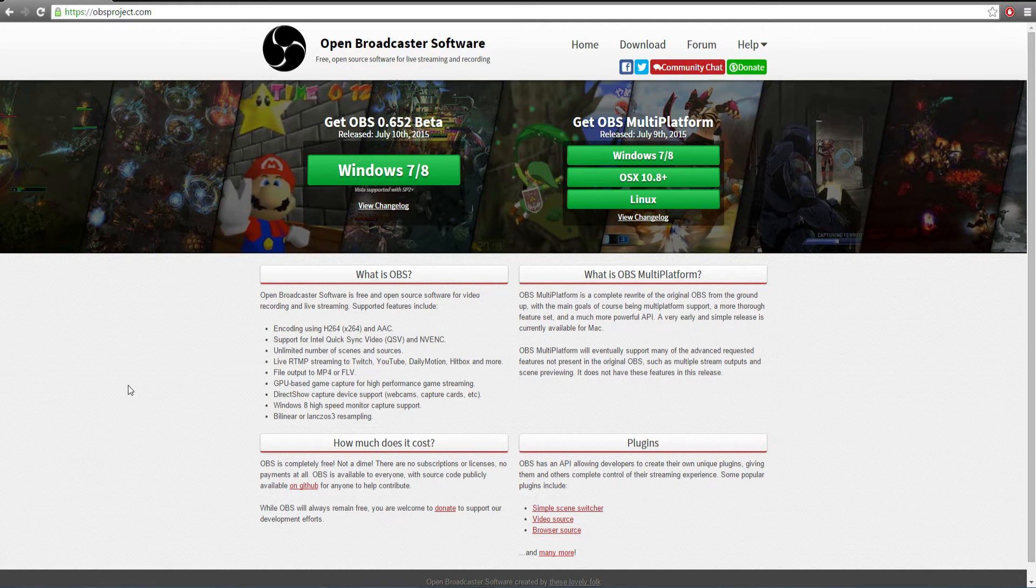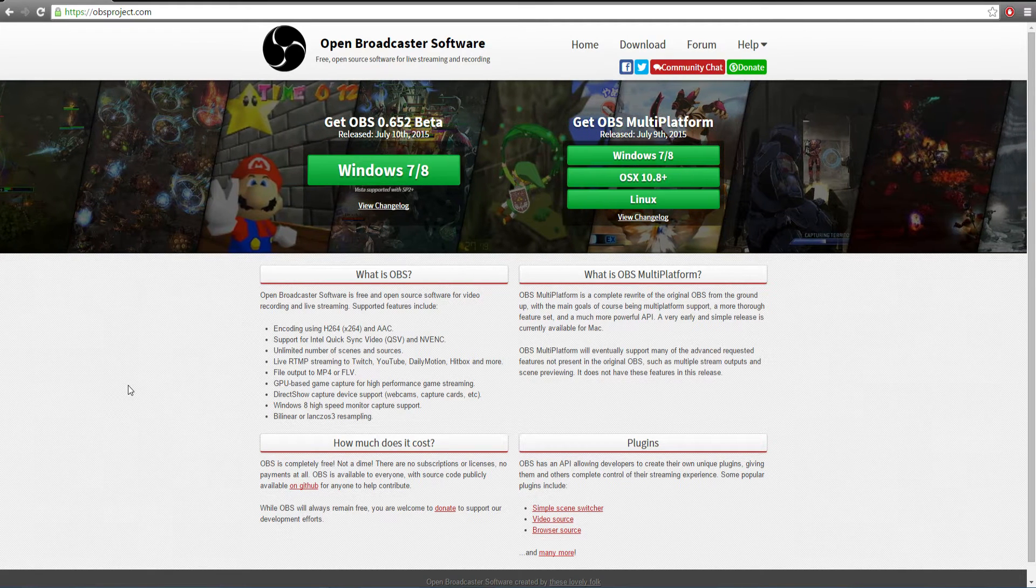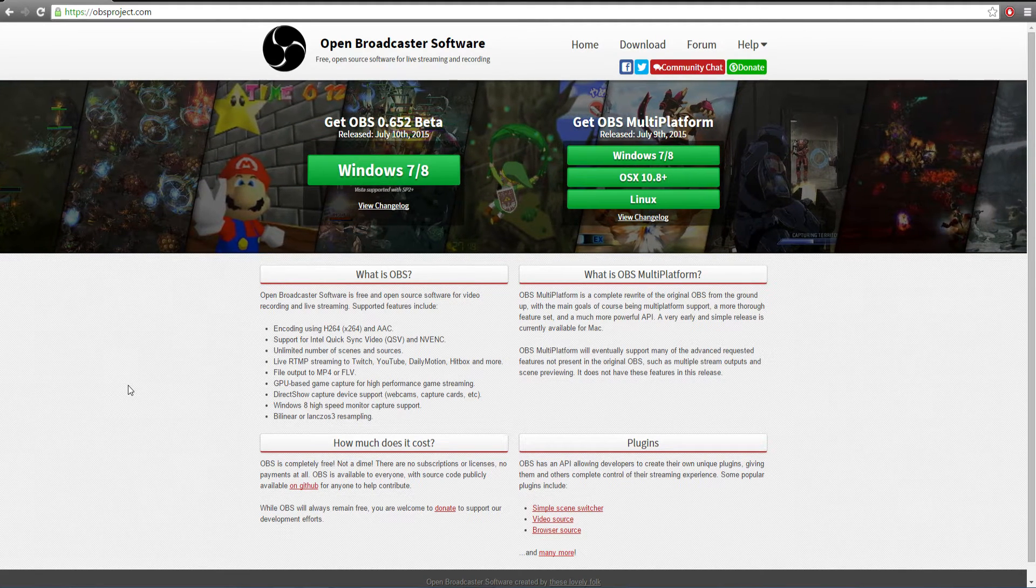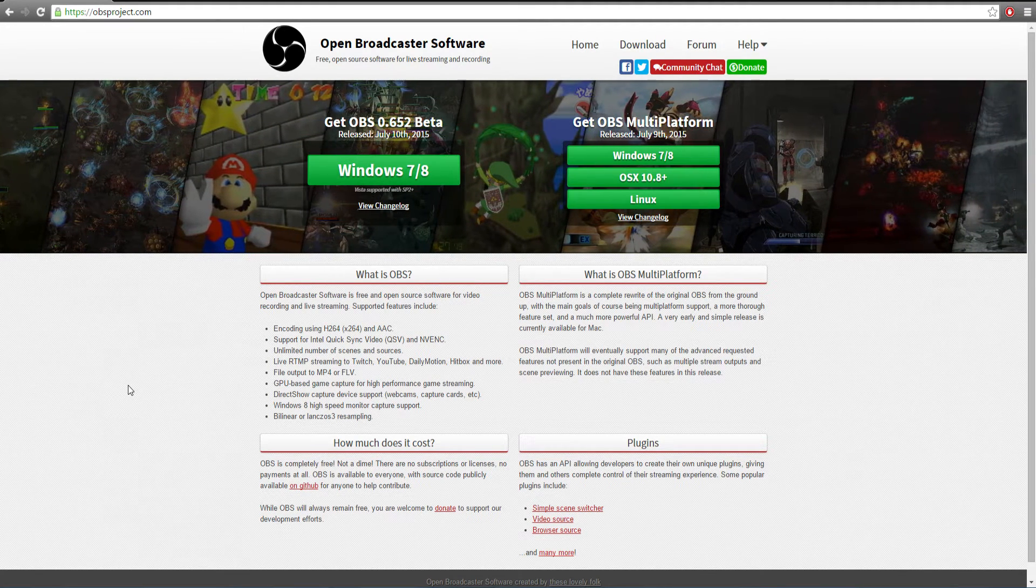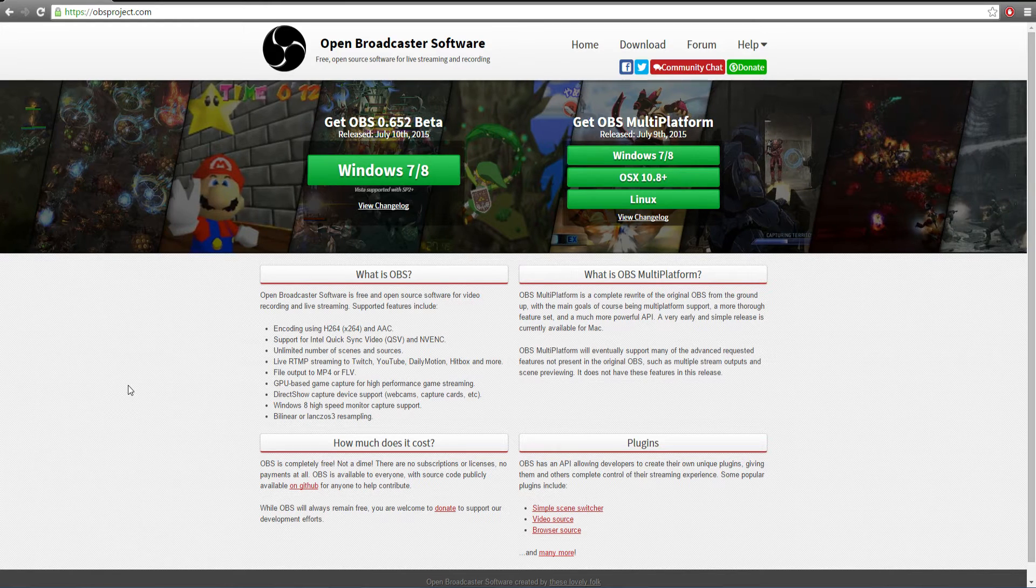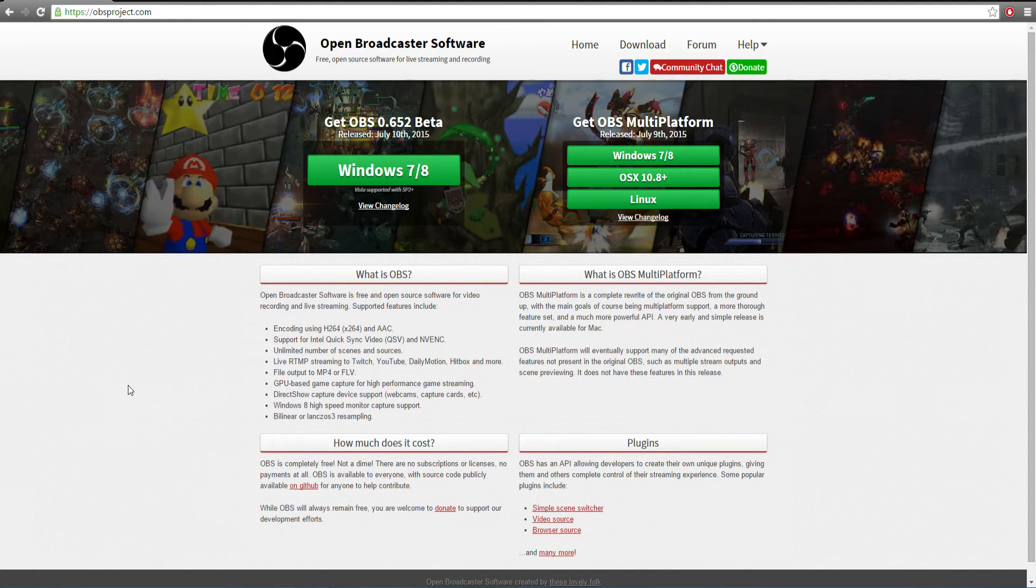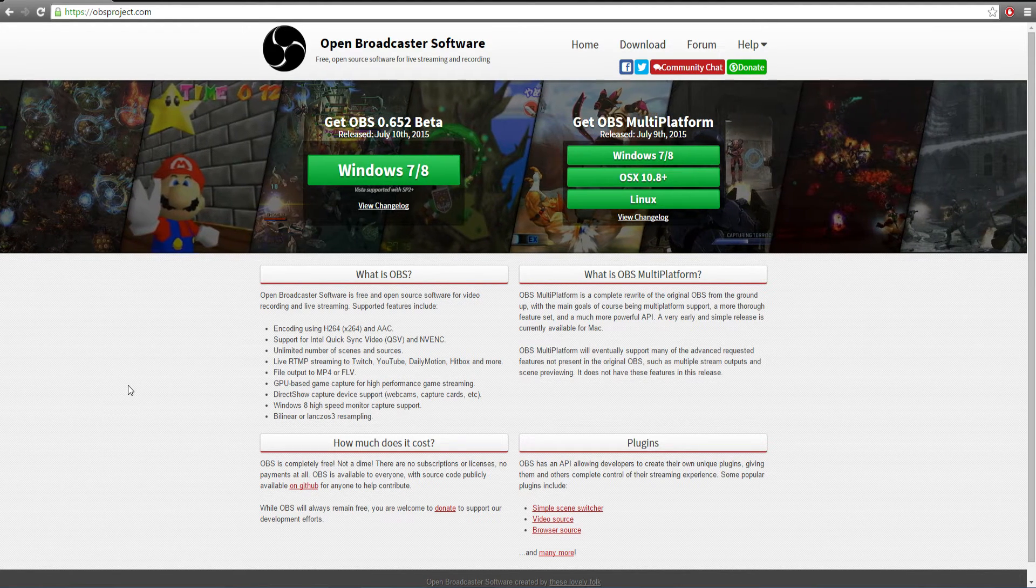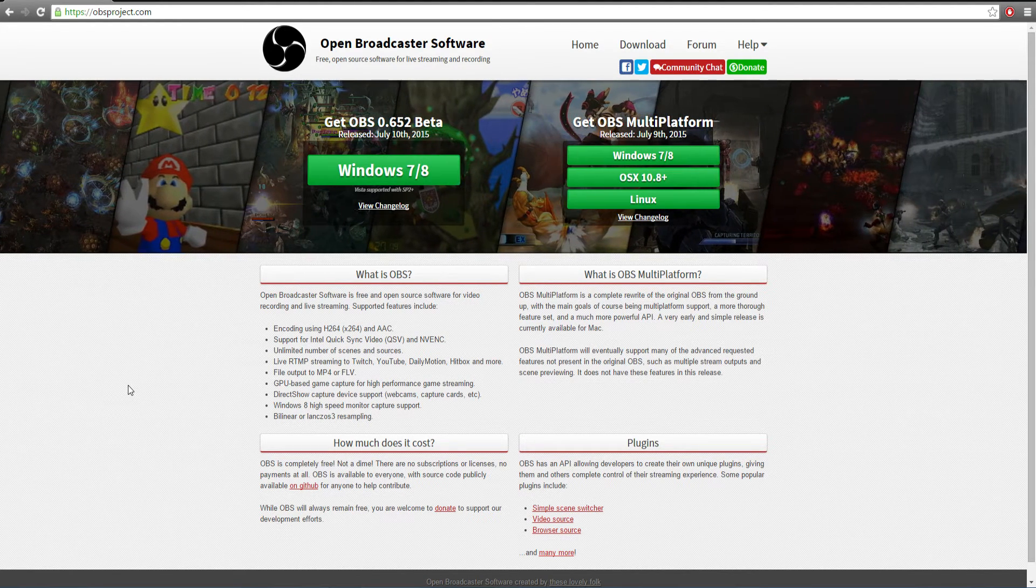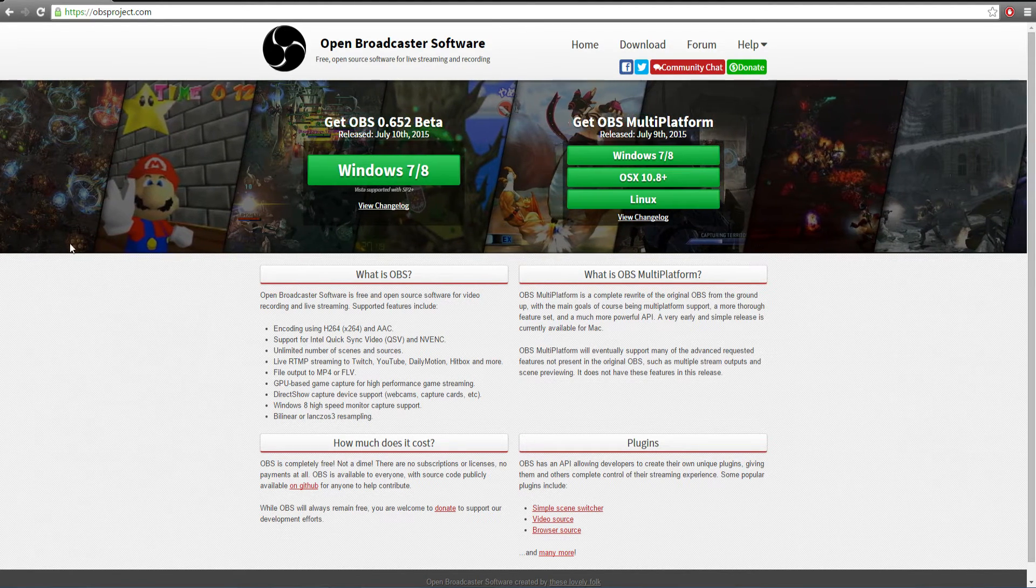Hello guys and welcome to another tutorial today. I'm going to show you how to record your PC games for free using a software called OBS, or otherwise known as Open Broadcaster Software.